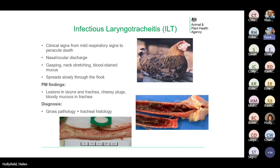Infectious laryngotracheitis is caused by a herpesvirus and is usually introduced into a flock by asymptomatic carrier birds. Clinical signs range in severity from mild respiratory signs to per-acute death. In mild cases you might see nasal or ocular discharge. In severe disease, birds show signs of dyspnoea — stretching their necks and gasping for air — and can produce bloodstained mucus, which you might find on feathers or flicked onto the walls of the poultry house.